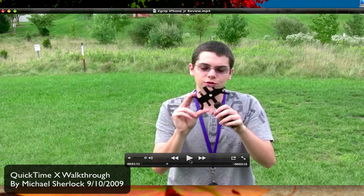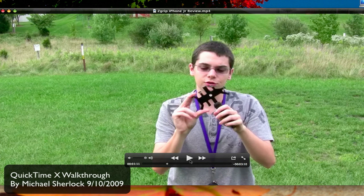Hey guys, Michael here from michaelsherlock.com. This is just a little overview of QuickTime 10, the new media player from Apple.